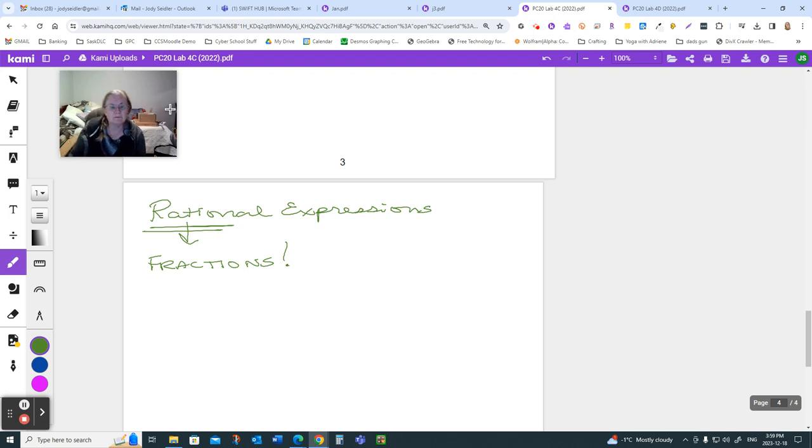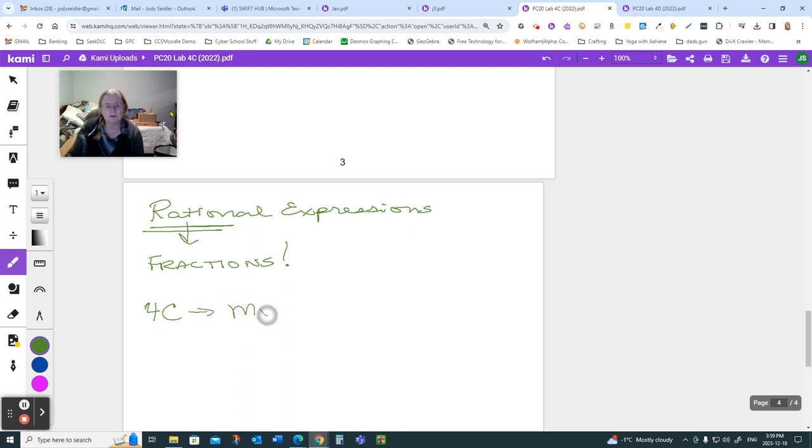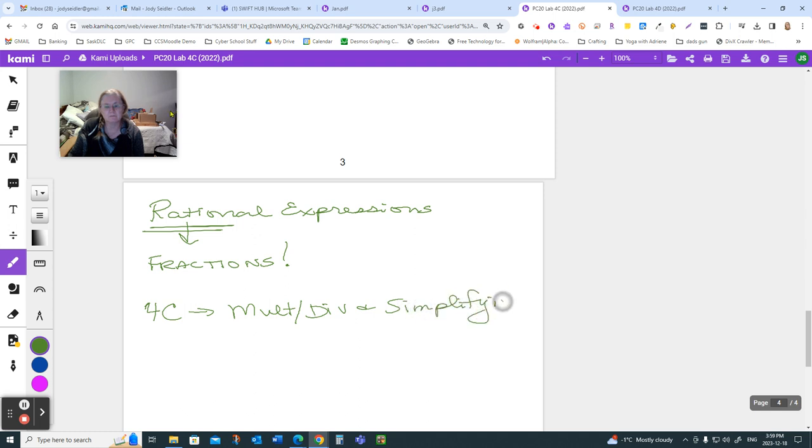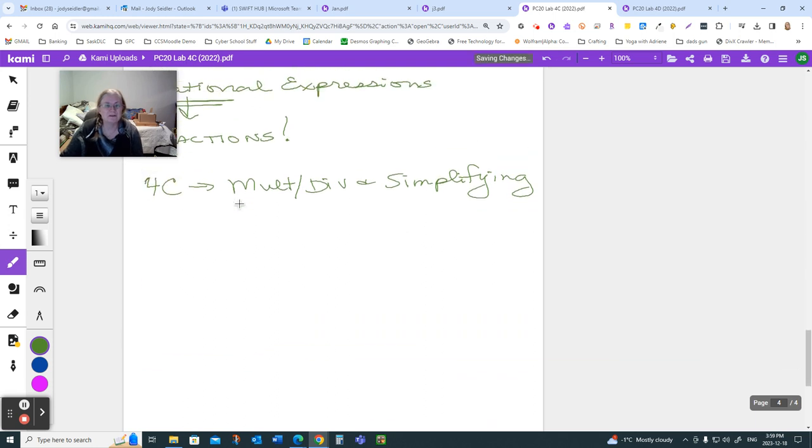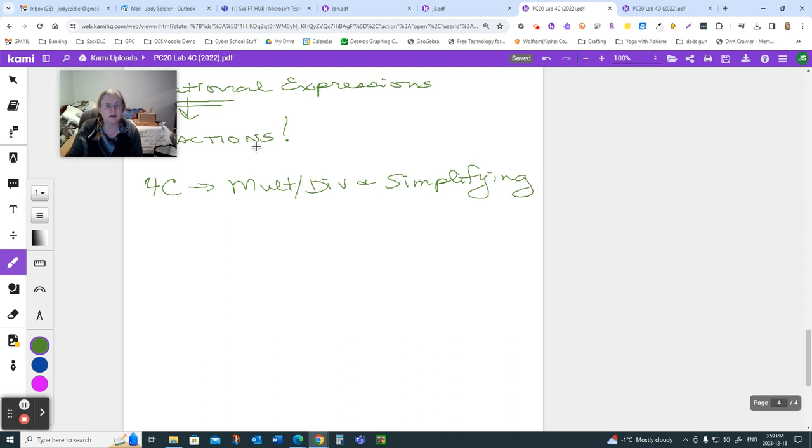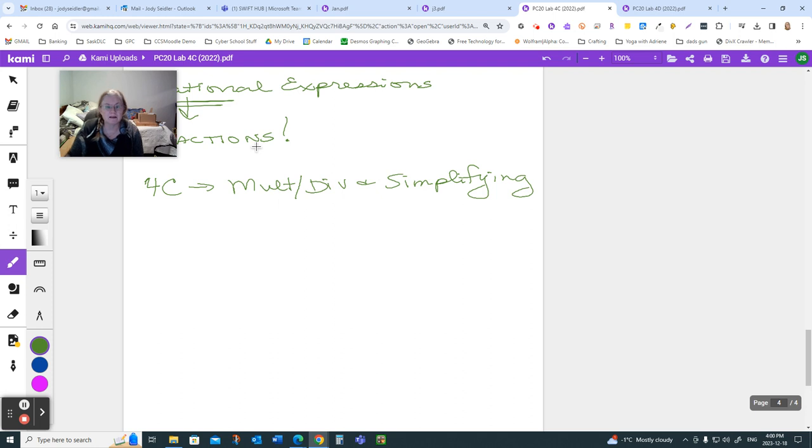Lab 4C is everything to do with multiplying, dividing, and simplifying rational expressions. Just like fractions, every time you're working with a rational expression and you're done and you get to that final answer, you have to make sure that you've reduced it. It has to be in lowest terms to get full marks. That said, let's think about multiplying, dividing, and then we'll hit simplifying with our answers.